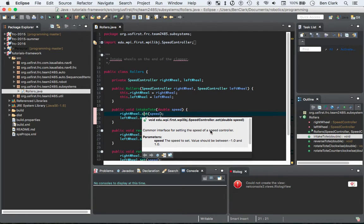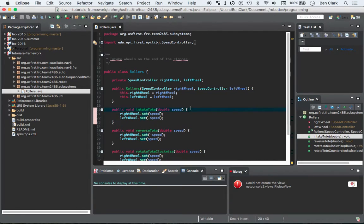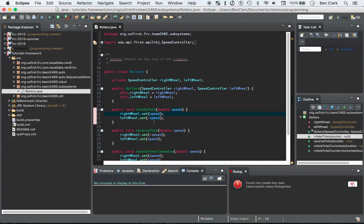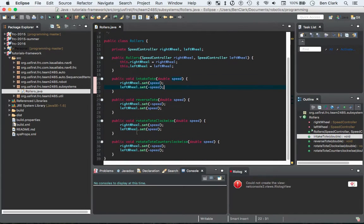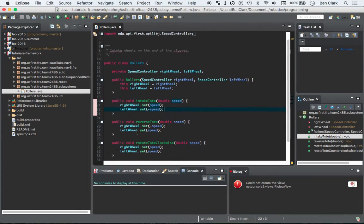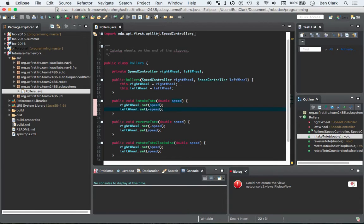Common interface for setting the speed of a speed controller. The speed is between negative one and one. So what's important here, it took me a little bit to realize this. Actually, I'll talk about the constructor first.